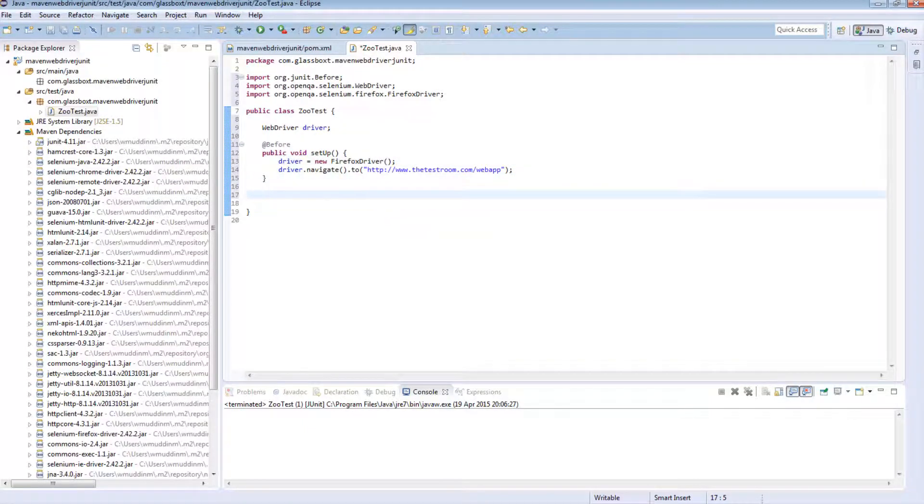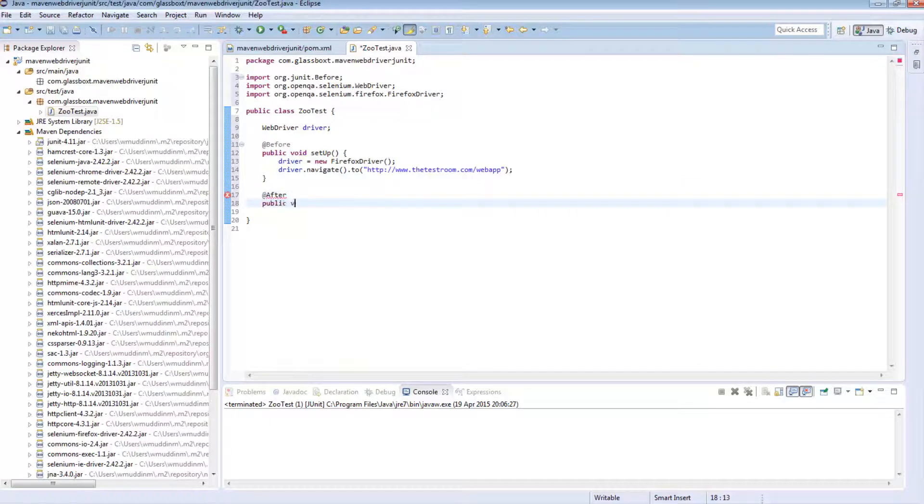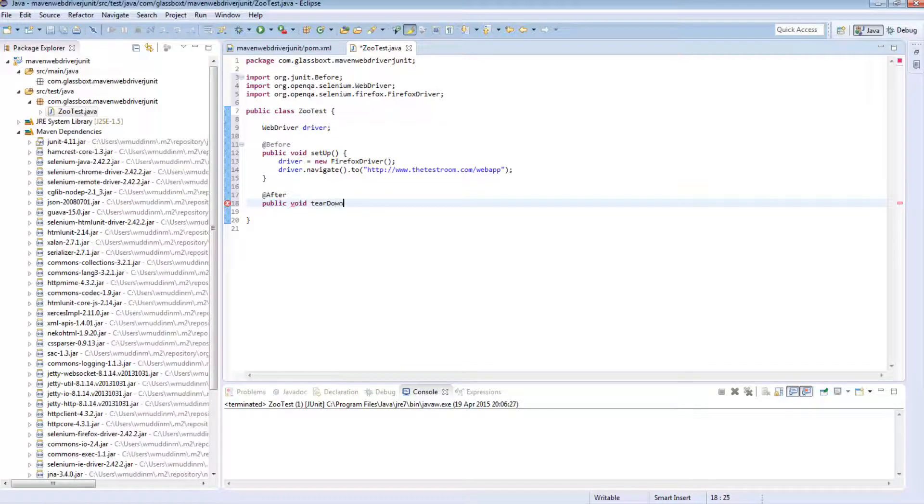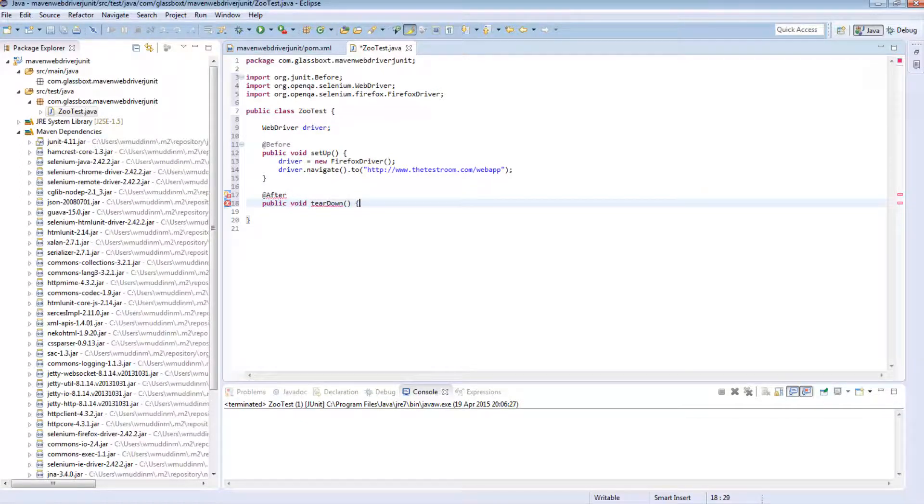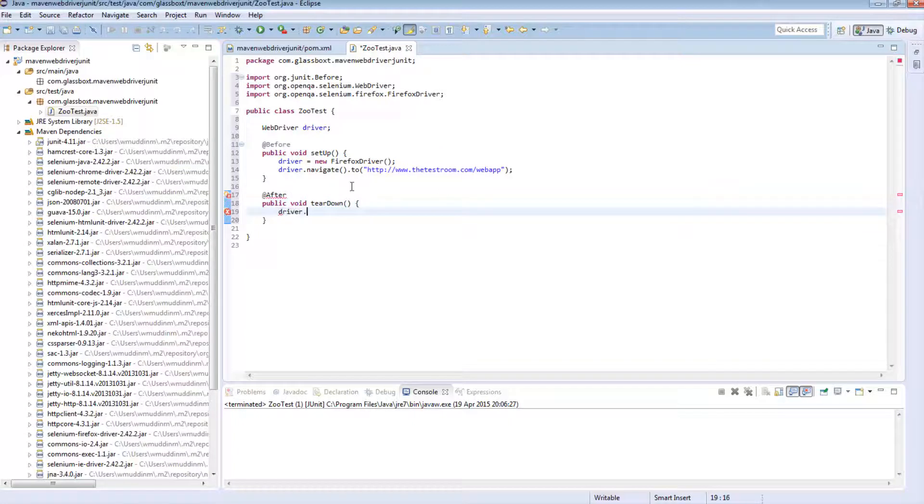I'm also going to go ahead and import in these classes. I'm also going to write an after method.